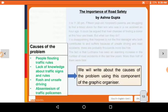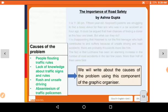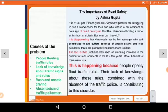Then the cause of the problem — we will write about it using this component of the graphic organizer. In the third paragraph, we explain why this is happening: people openly flout traffic rules; the lack of knowledge about these rules, combined with the absence of traffic police, is contributing to this disorder. So why these things are happening is described here.